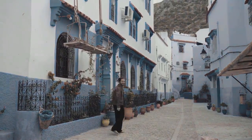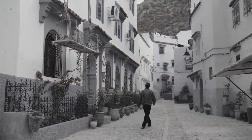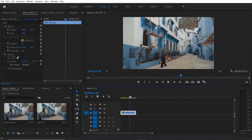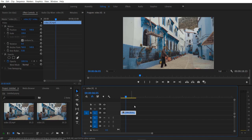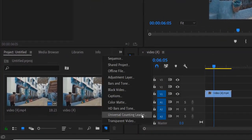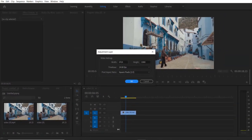Hey, what's up everybody? Hope you are doing good. So today we are doing this — this is my video right here. First thing I'm going to do is add an adjustment layer. Go to New Item, then Adjustment Layer, or you can go to File > New > Adjustment Layer, then press OK.